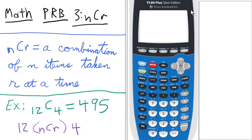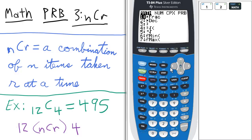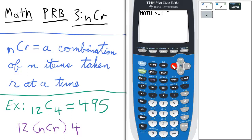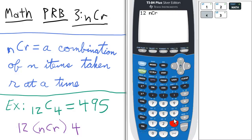For combination, we first need the number n before. In this case we're going to do 12C4, so we'll enter 12. Then to access the probability menu, we press math, scroll to the left for PRB — probability — and we're going to select option 3 for nCr.